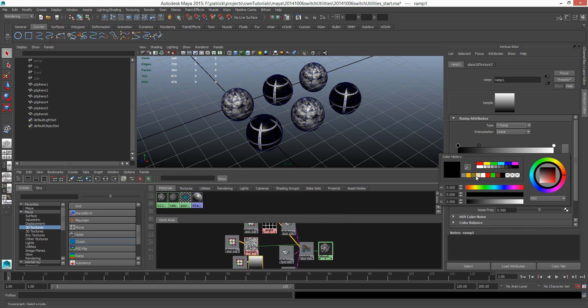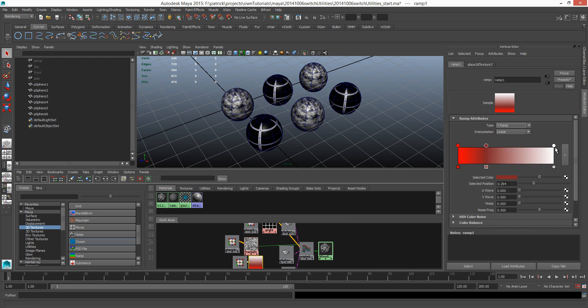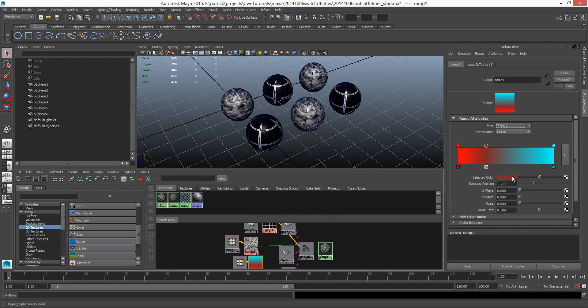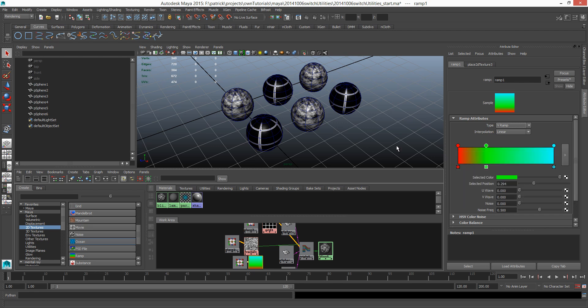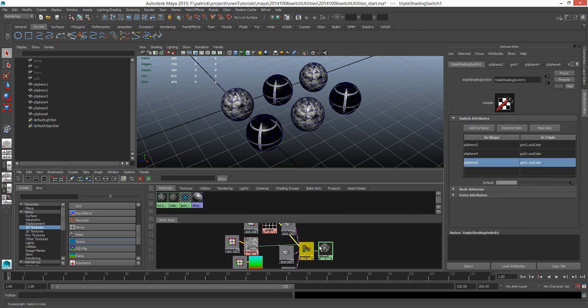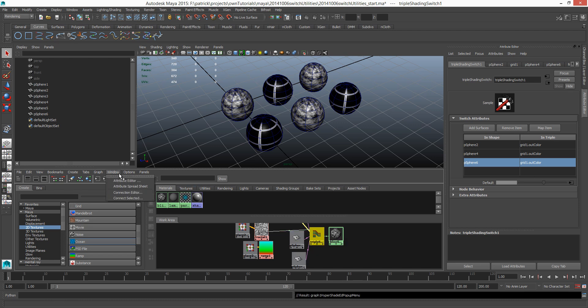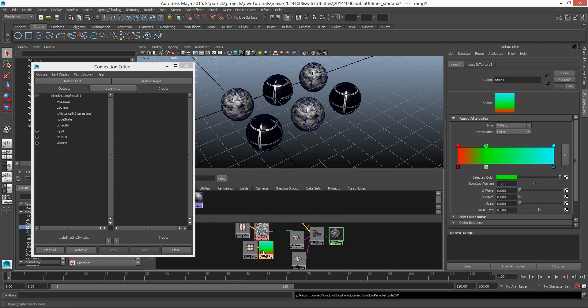But now maybe on the third one, this ramp texture, maybe we're just gonna switch it, change it to a little bit more colorful, red and blue maybe. That is the color that we're going for. Red, green, blue.